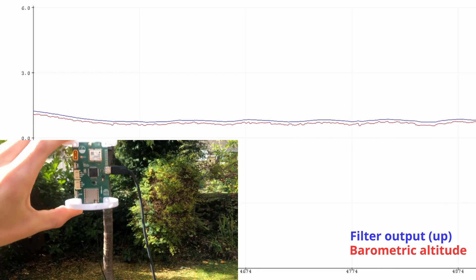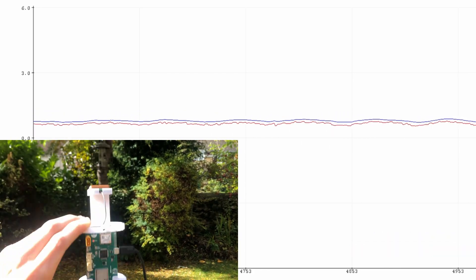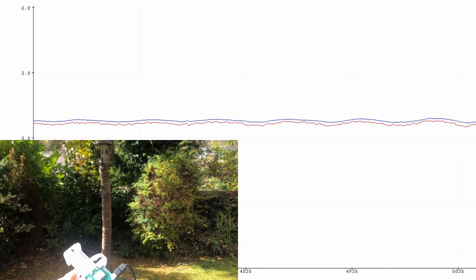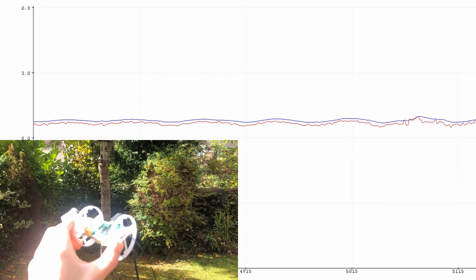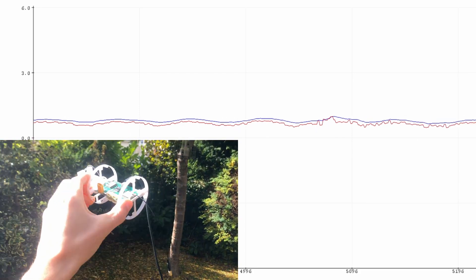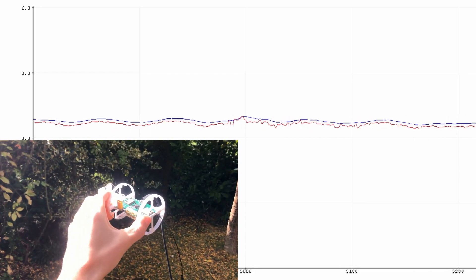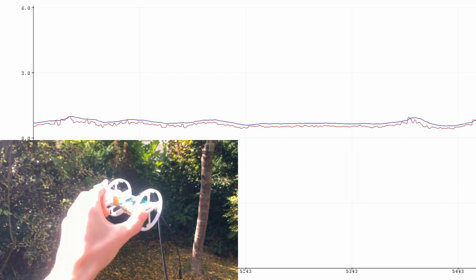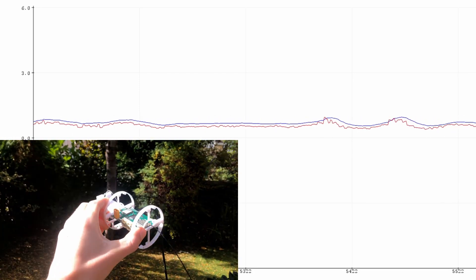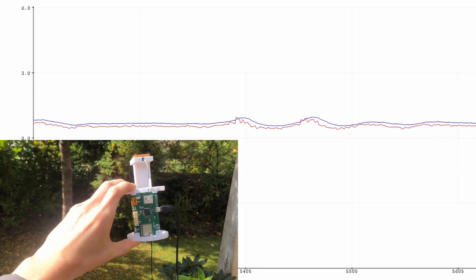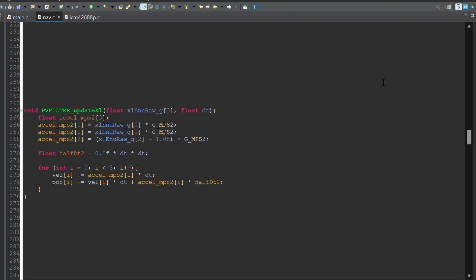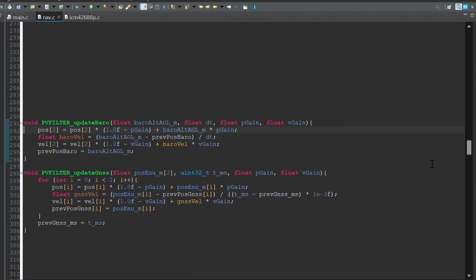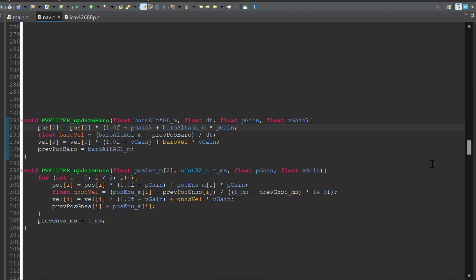I also want to point out that a Kalman filter is not entirely necessary for estimating position, and you can get quite good results from a more simple complementary filter. Here's one I wrote as an experiment. Acceleration is used to extrapolate the estimate as before, and the GPS and barometer data is used to stop the position from drifting using a weighted average. Since the velocity will also accumulate errors, I hacked together some code that uses the difference between the current and previous GPS slash barometer readings to correct errors in the velocity.